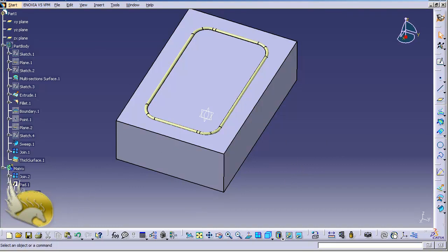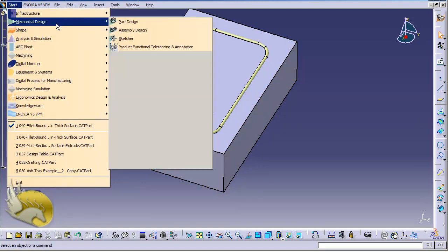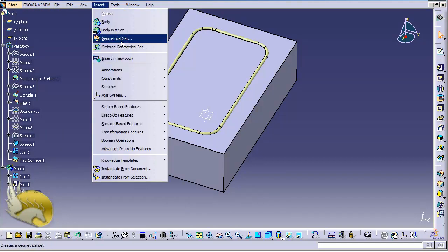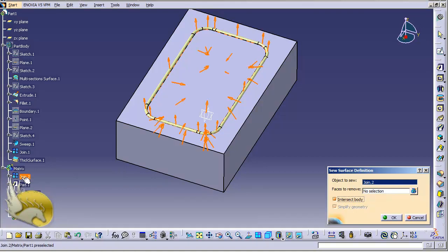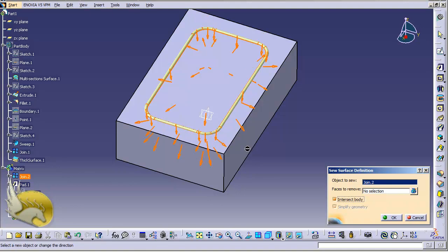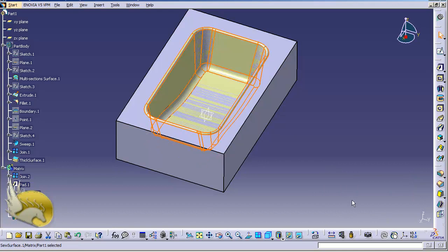Now that the offset is added and I know it is 2 millimeters bigger, I go back to Part Design, go to Insert menu, Surface Based Features, and select the surface to intersect the two parts. I make sure Intersect Body is selected and I select the join as the surface. It tells me it's joining to the inside, but I want the other part, so I reverse the direction by clicking the arrows. I click OK so the inner part is removed and the outer part is preserved.